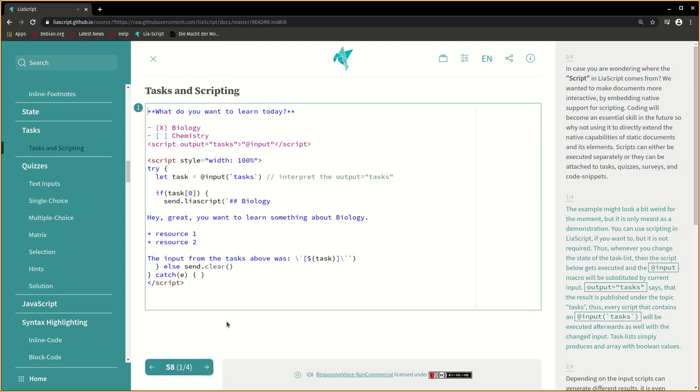The example might look a bit weird for the moment, but it is only meant as a demonstration. You can use scripting in LIA script if you want, but it is not required.